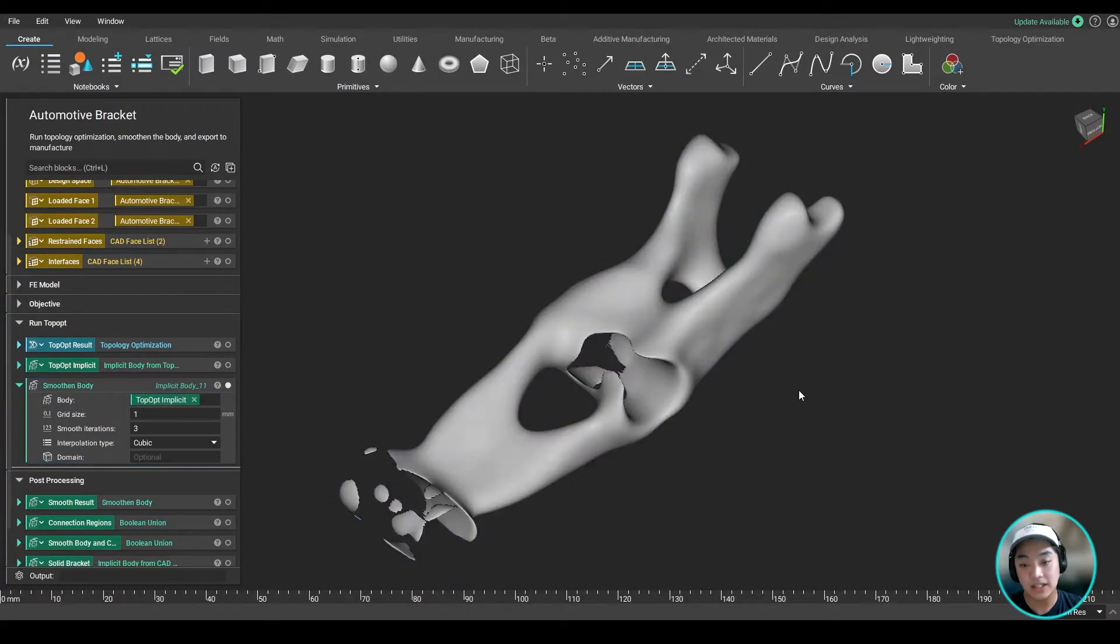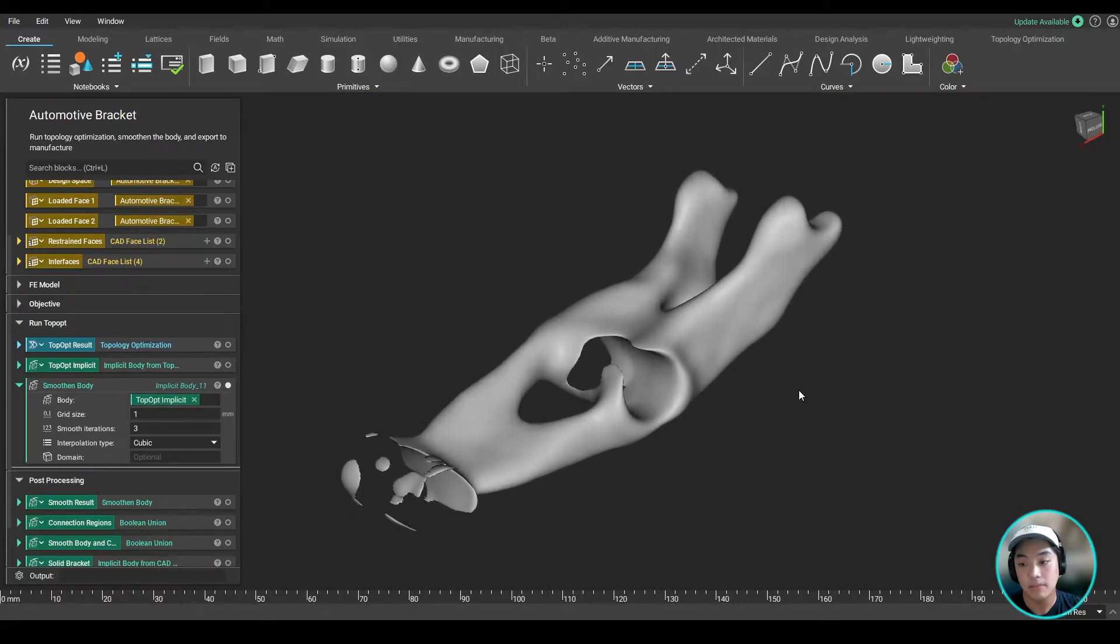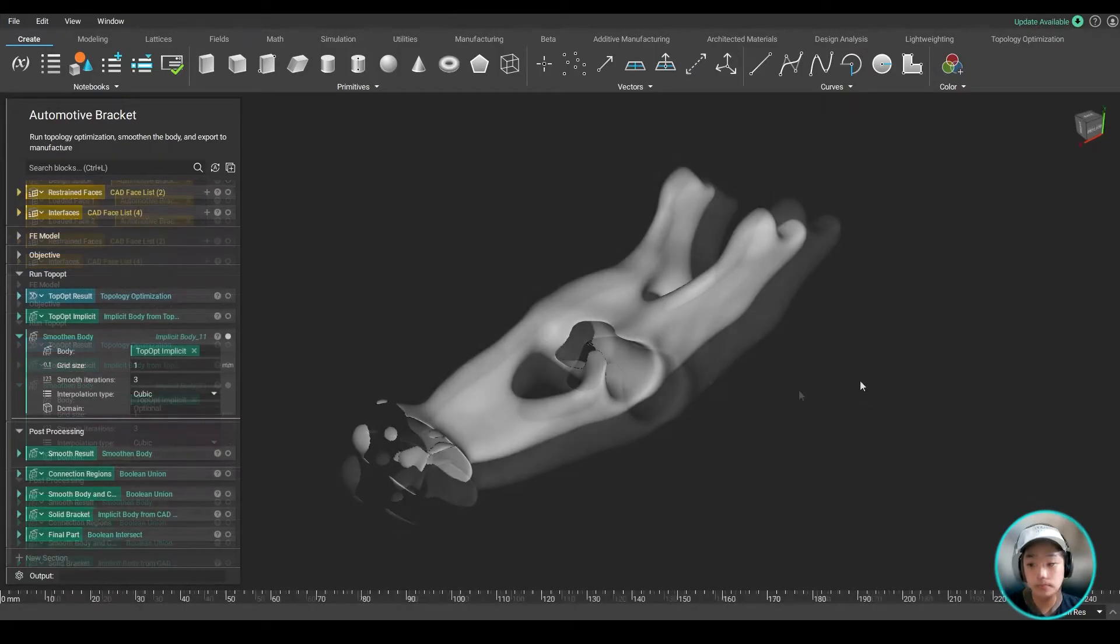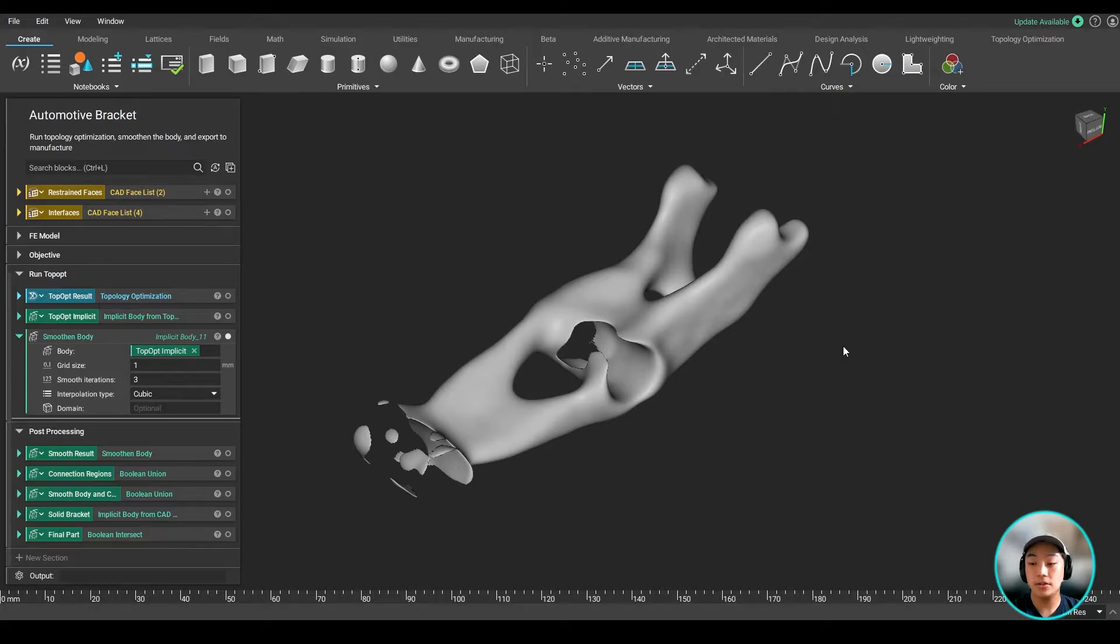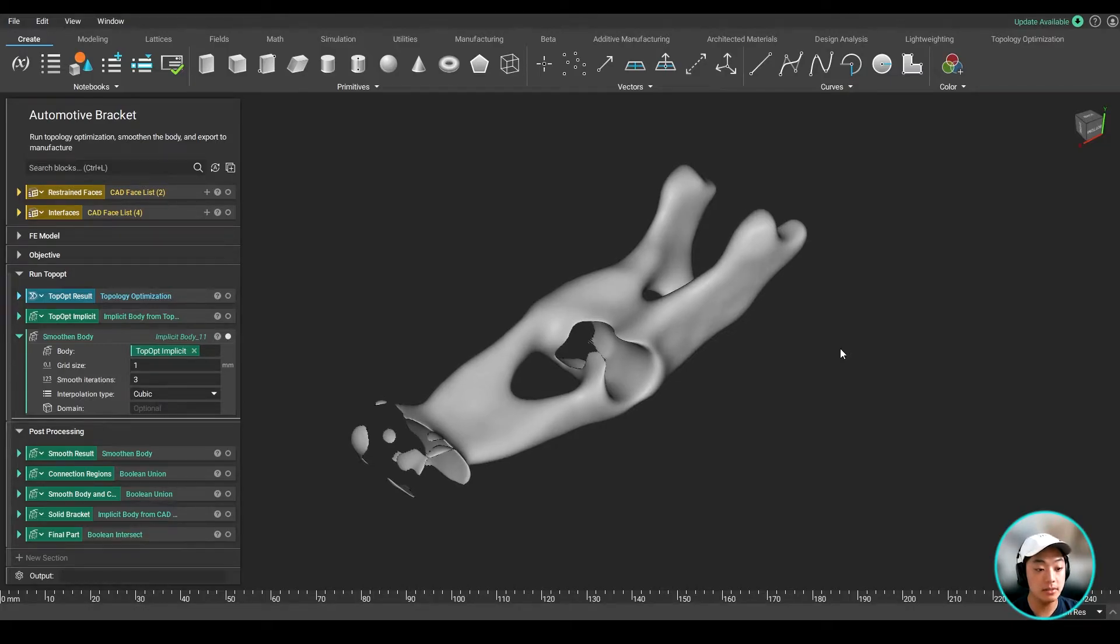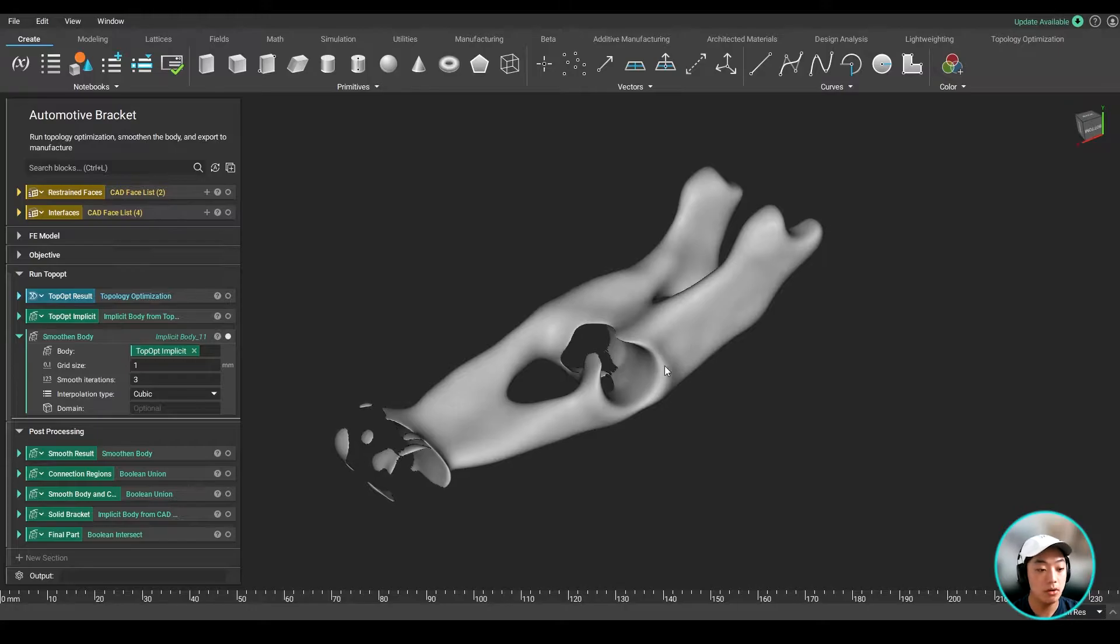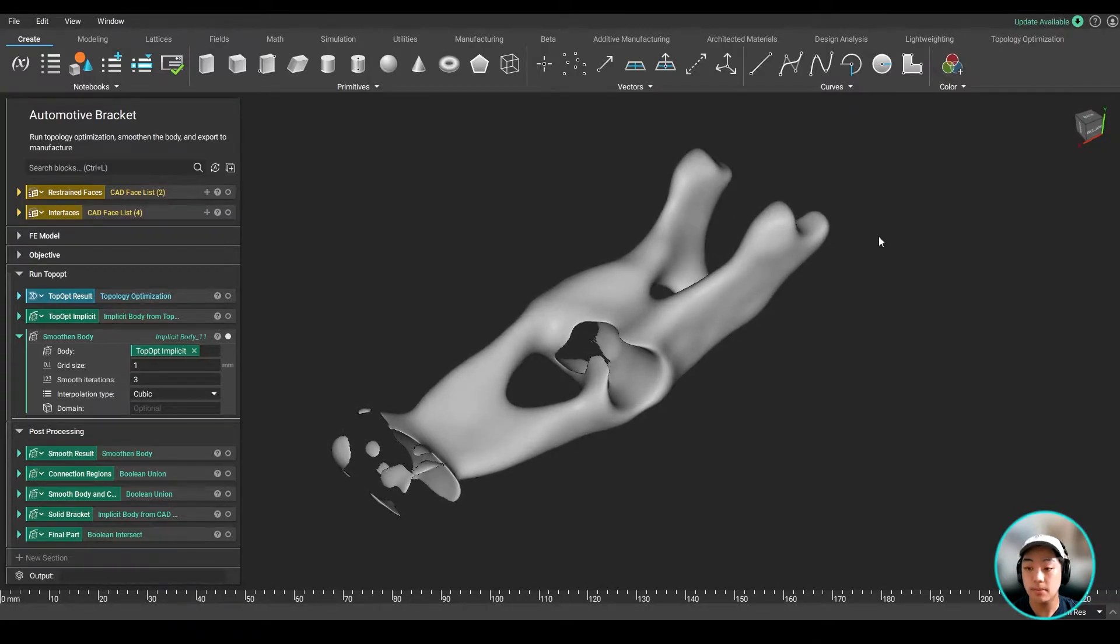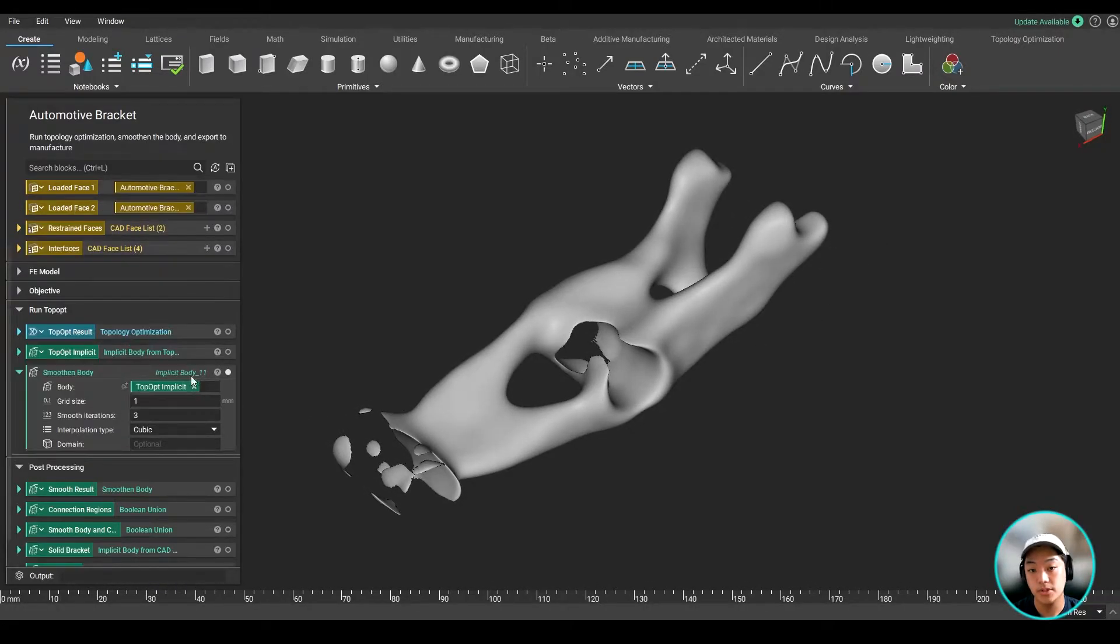And in a matter of seconds, it's going to give us our smoothen body result. Now we have our smoothen topology optimized part, but in the process, we did lose some critical features or our bolt holes, but we can easily bring it back using a couple of Boolean operations.